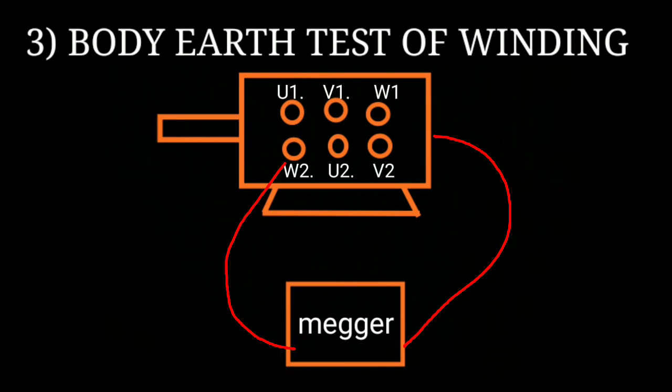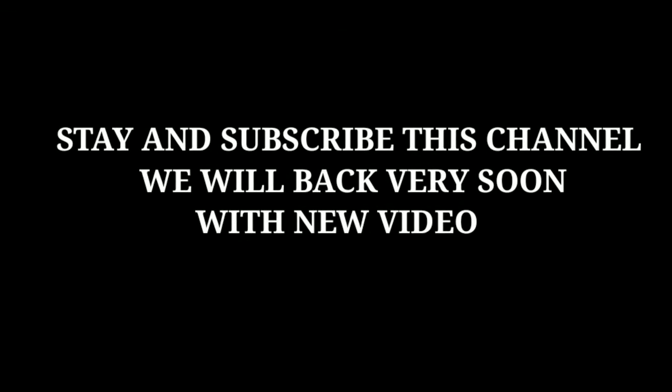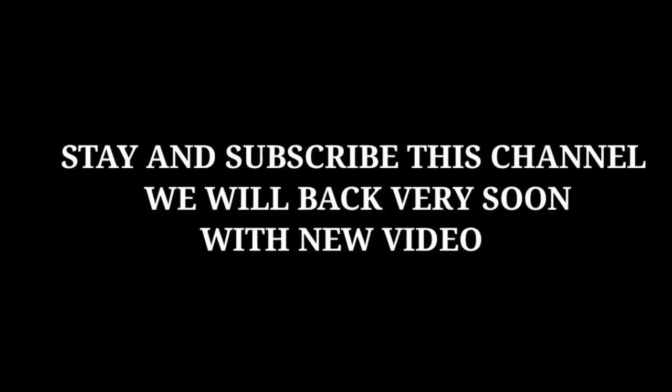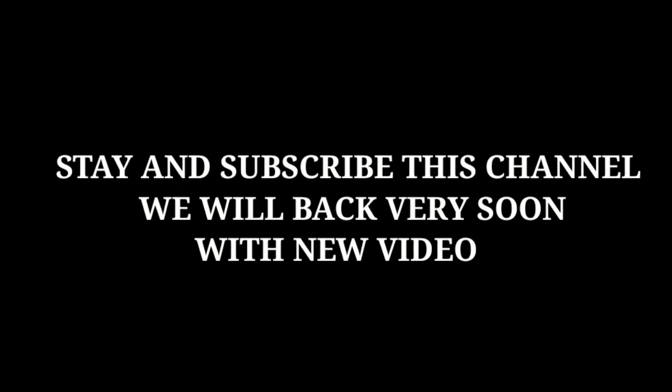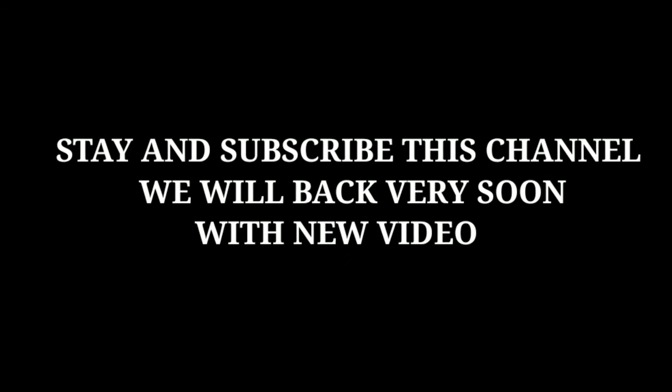Repeat this test with other windings and the motor body and see the readings. Dear friends, stay and subscribe to this channel. We will be back very soon with a new video. Thank you for watching.